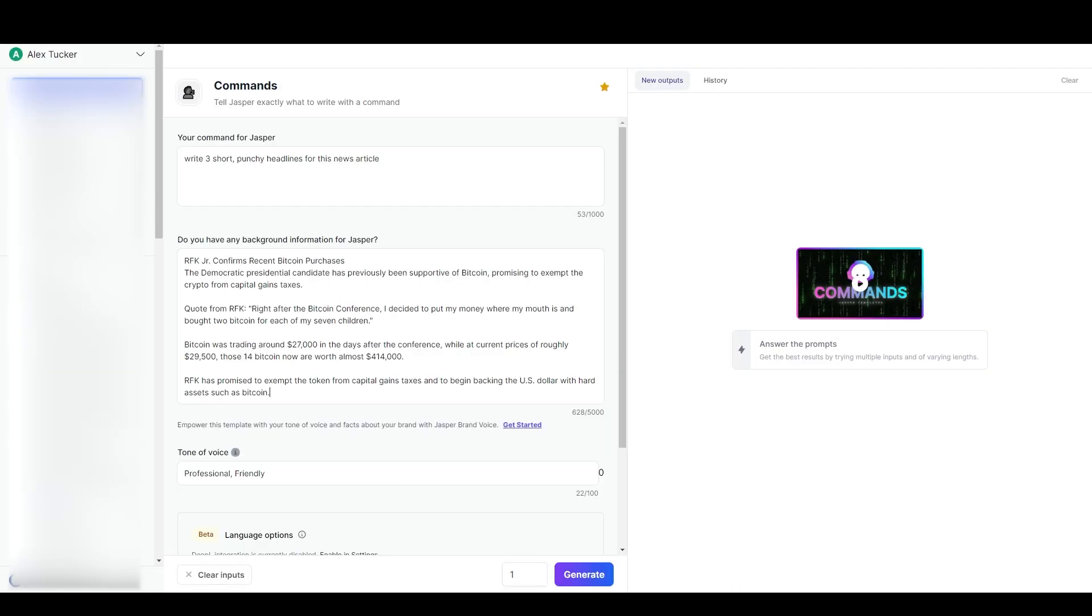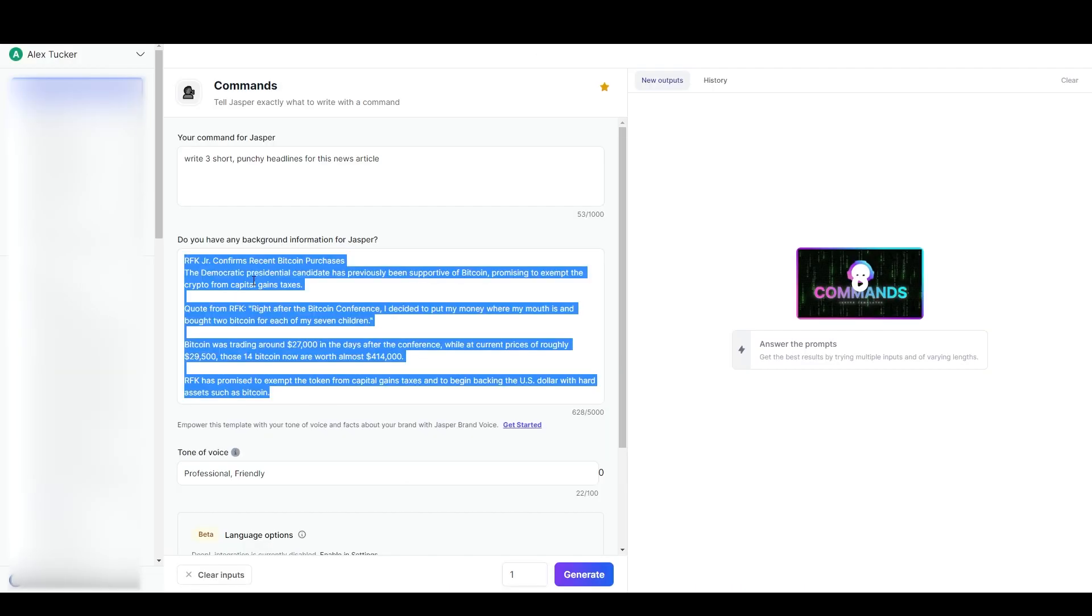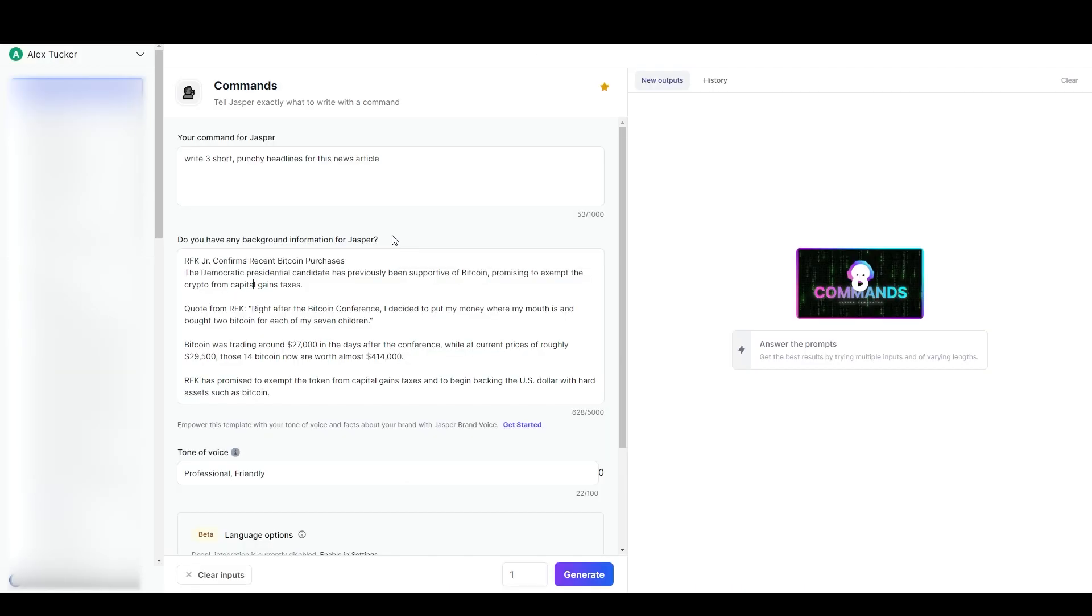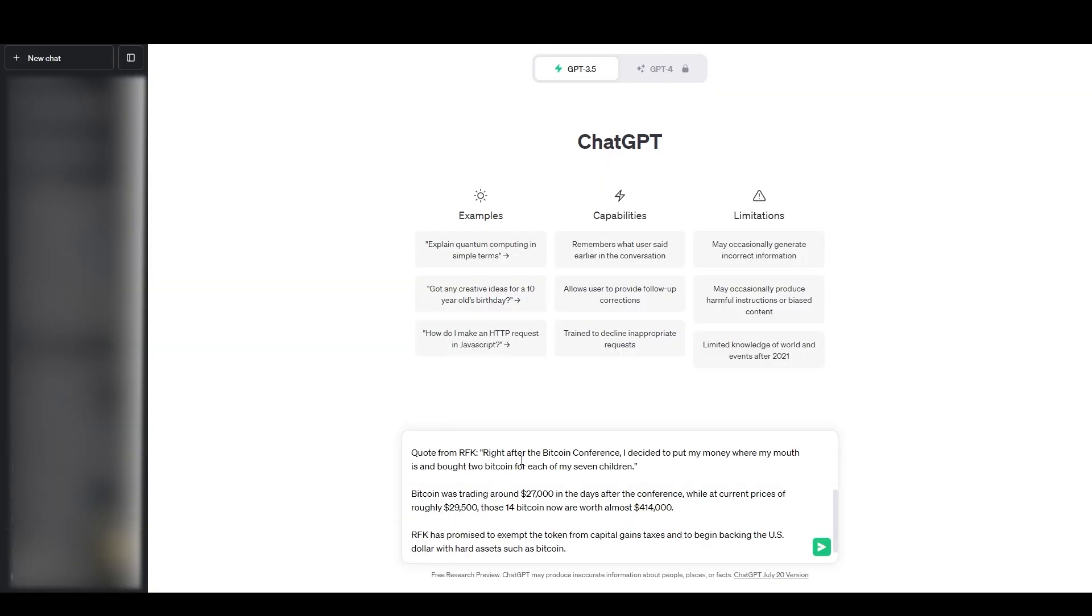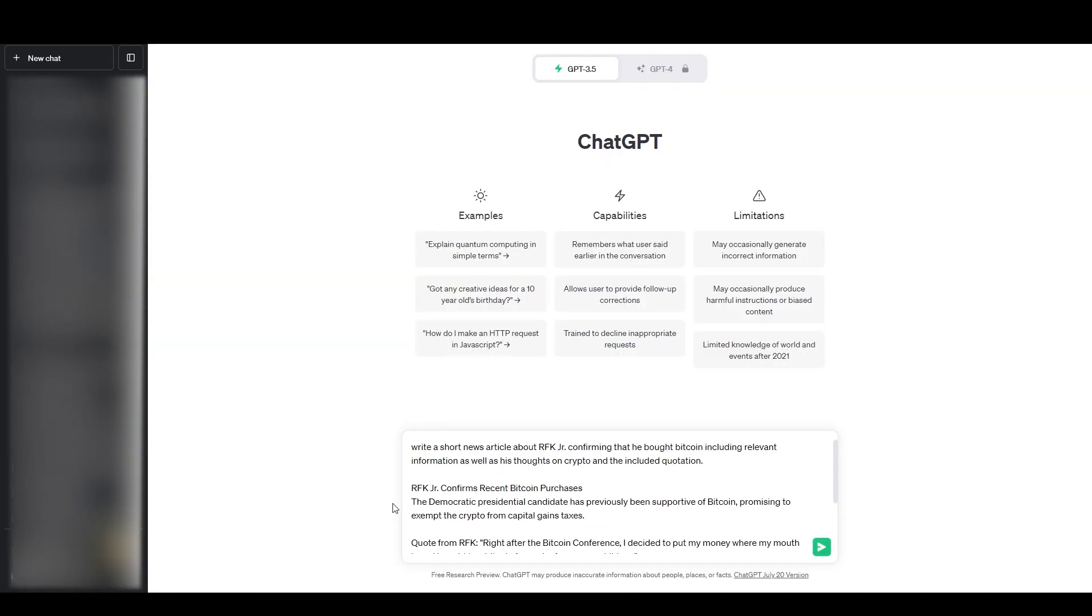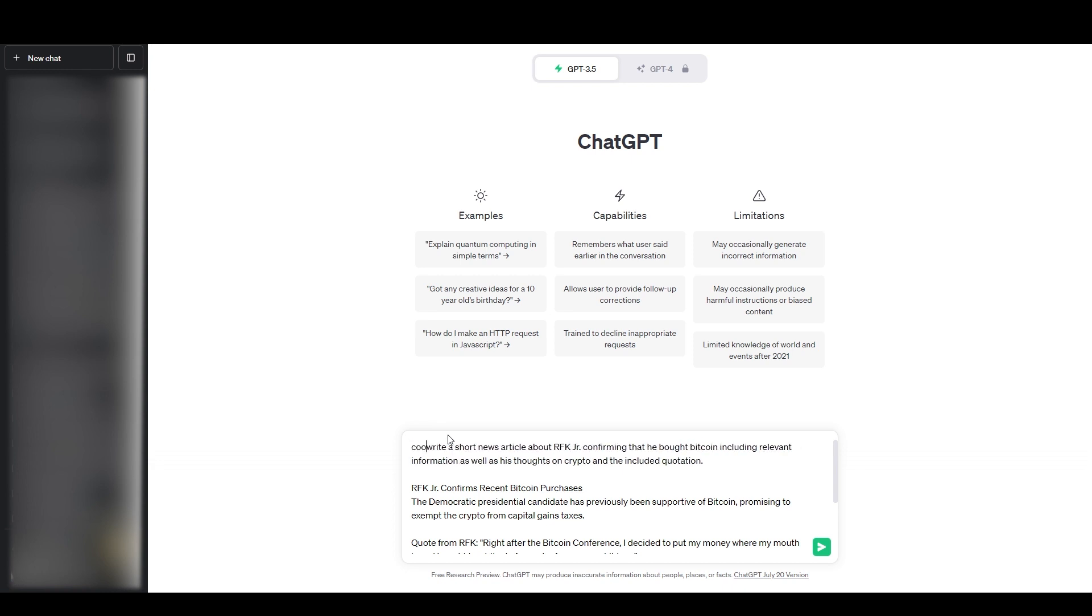And then I just have to hold shift and hit enter because if I hit enter right now it'll use that as the prompt. So I want to add more so I just have to hold shift and hit enter. Now I can go to a new line and then I'm just going to come back here and grab my background info again, come to ChatGPT and paste that in there.